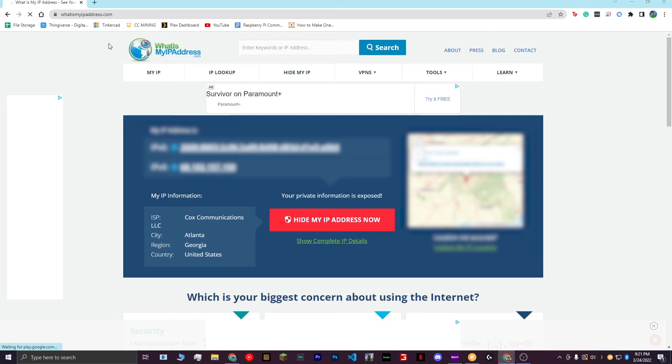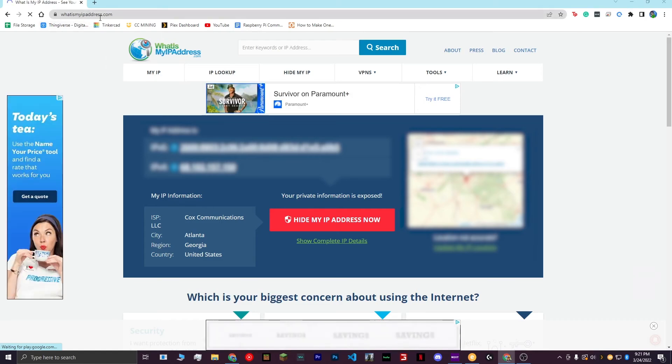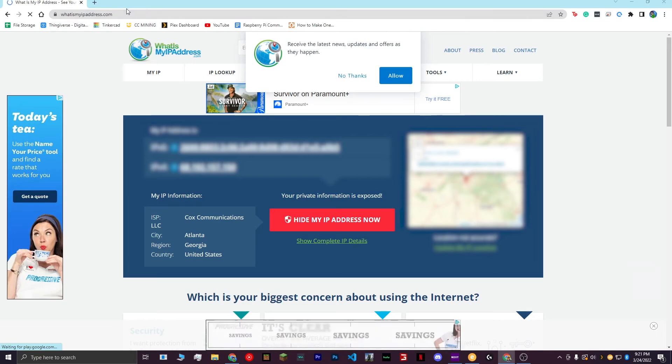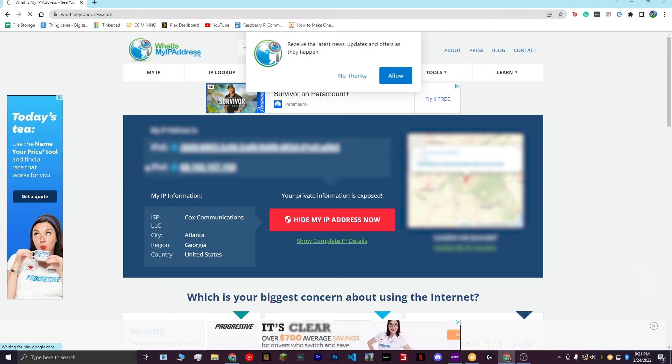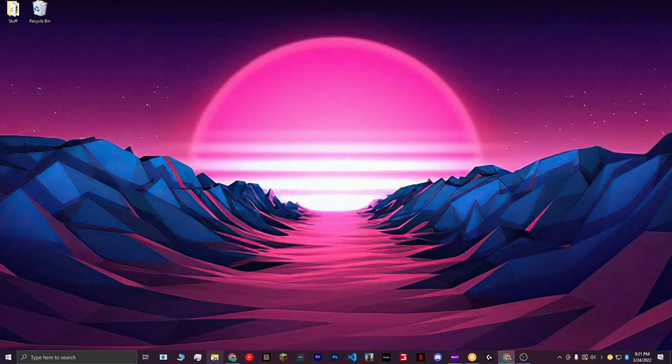Next, after you've port forwarded, go to whatismyipaddress.com. This link will also be in the description. What you're looking for is your IPv4 address. It should be a set of four numbers. Take note of this number here. This will be the number that you give to your friends for them to be able to connect to your Minecraft server.